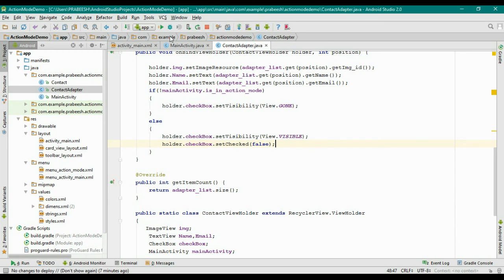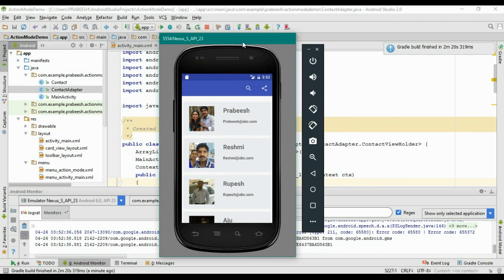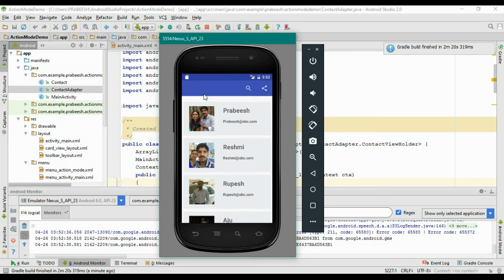Now we can check the application again. The application is now available on this virtual device. We successfully hid the checkbox on each row, and also the TextView on the toolbar is gone.